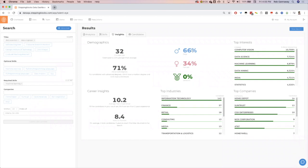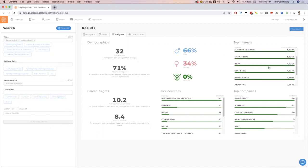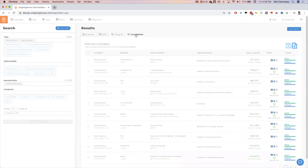Advanced degrees, the gender breakdown, the veterans, the top interests, outlying interests within this population. So what are they interested in more than their national average? You see cricket, Google intelligence, statistics, how long it typically takes to get to this position and the average year experience, the industries they currently work in, and the top companies. Really insightful, and this is currently not in the marketplace in other tools.